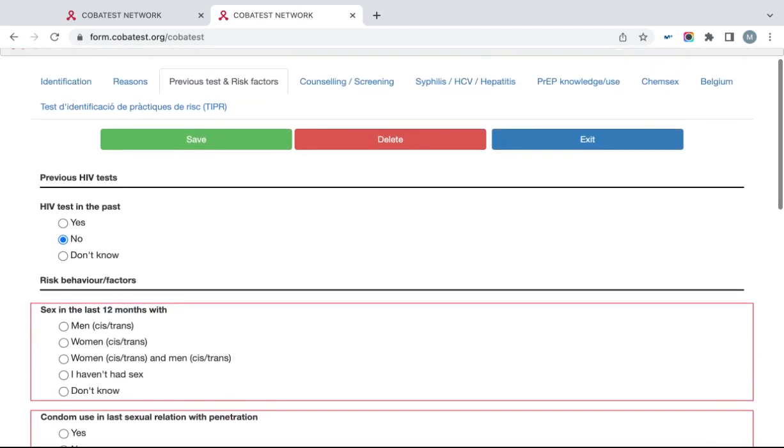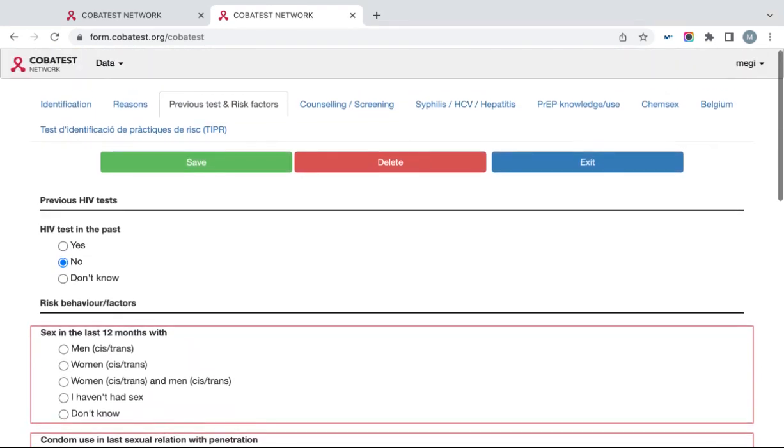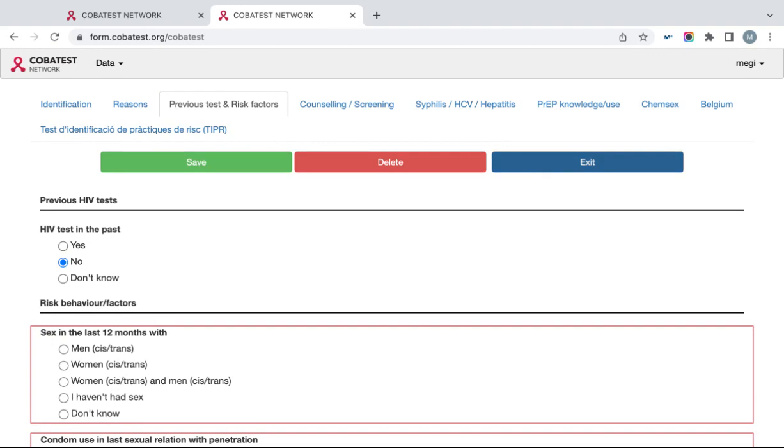After you're done filling the form, you can click Save to save the form, Delete if you don't want this form in your database, or simply exit, which means nothing that you inputted will be saved. If you want to save the form and go back to the first page of the tool where you can see your database, click Save and then click Exit.